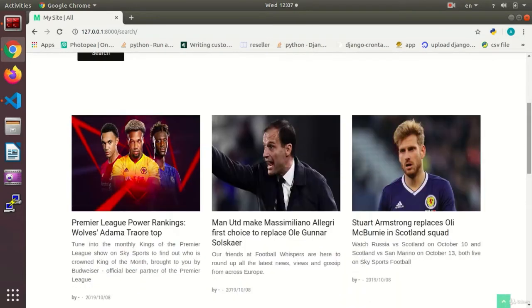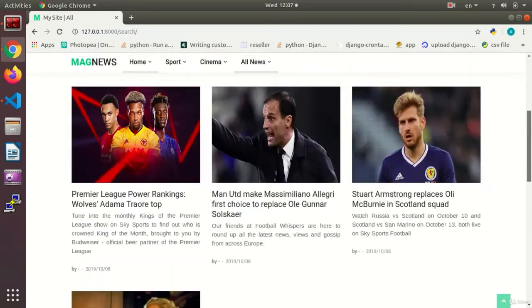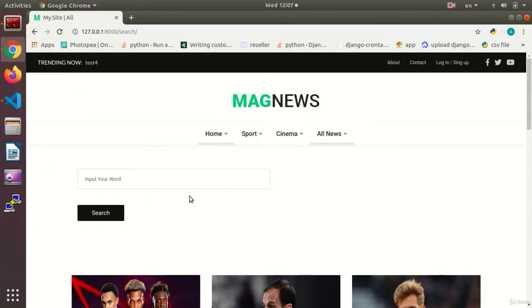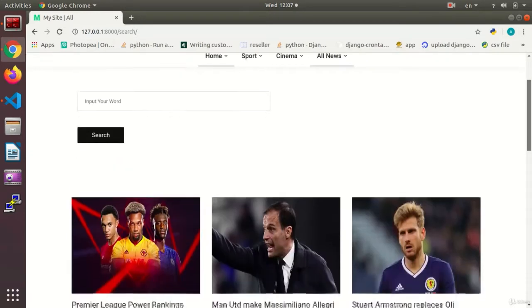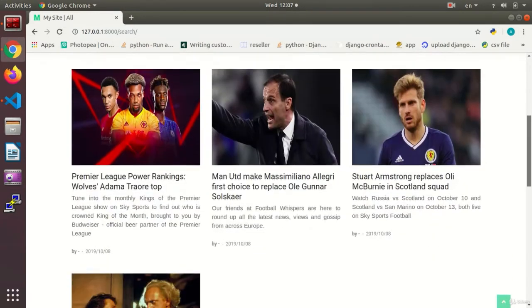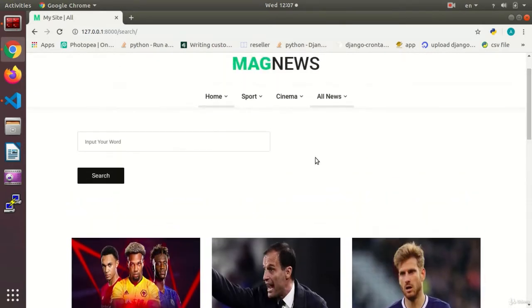Now we are going to improve the search and add more options to it. I want to create a select dropdown so that the user is able to choose the news category, for instance, search in the sports news or in the cinema news, et cetera.